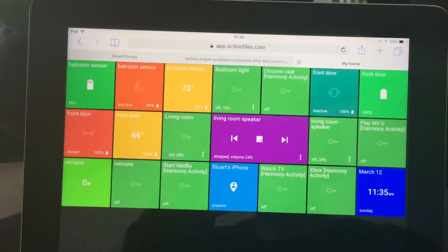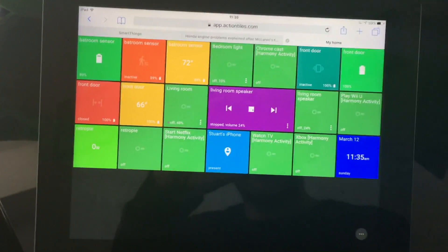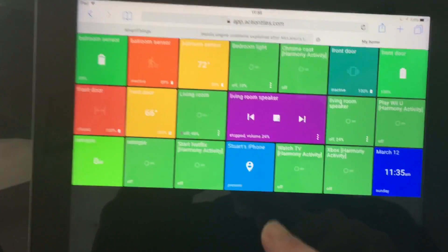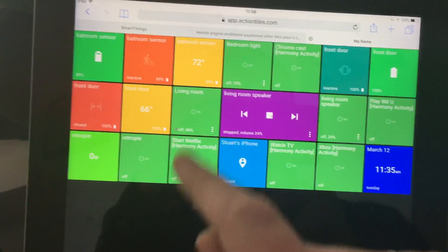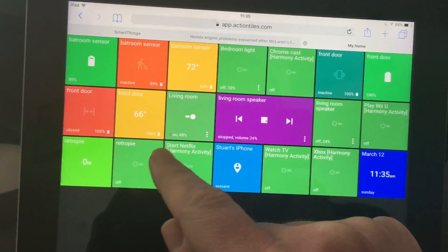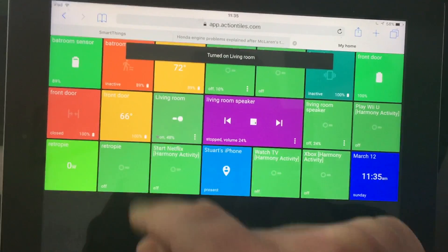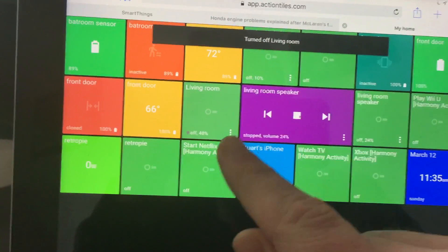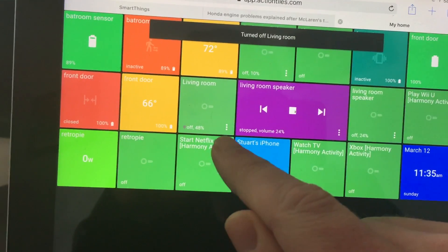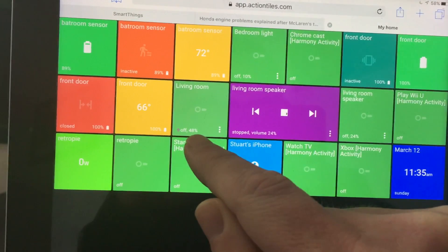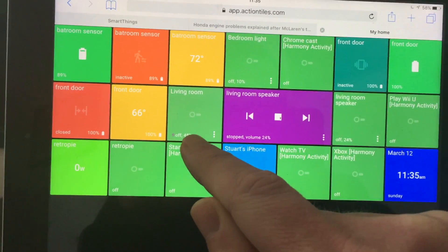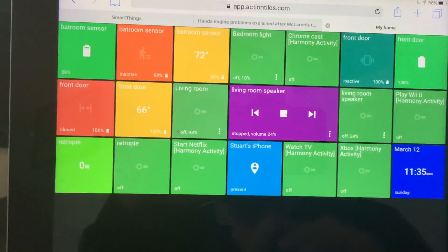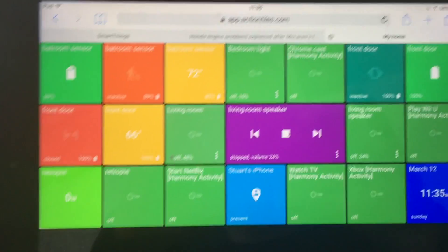This is Action Tiles on my iPad. All I have to do if I want the living room light on, click that, turn it on. Click that, turn it off. I get the nice notifications at the top as well. I can also go into there and set the dim level of the lights as well.